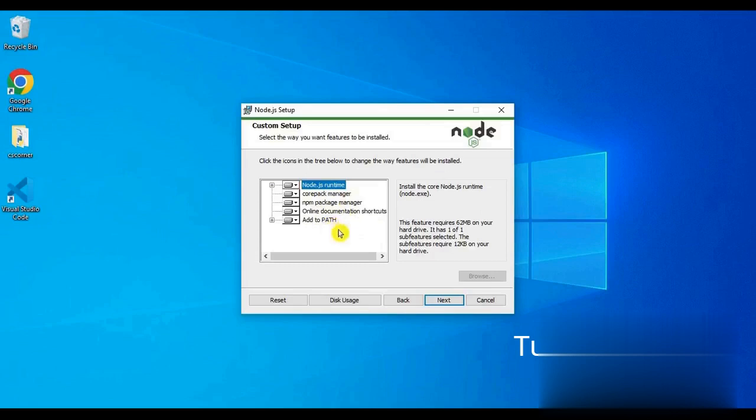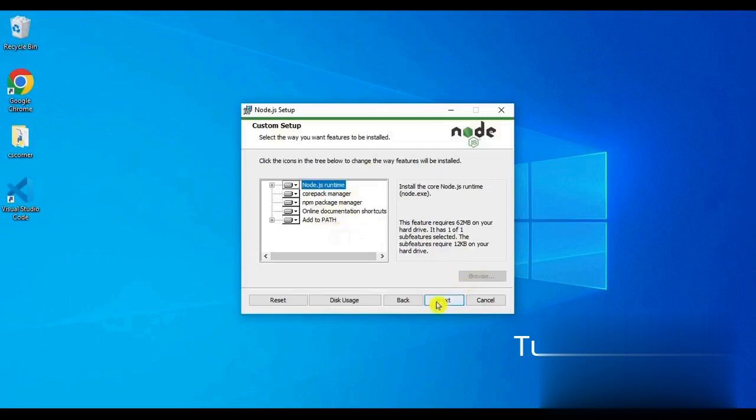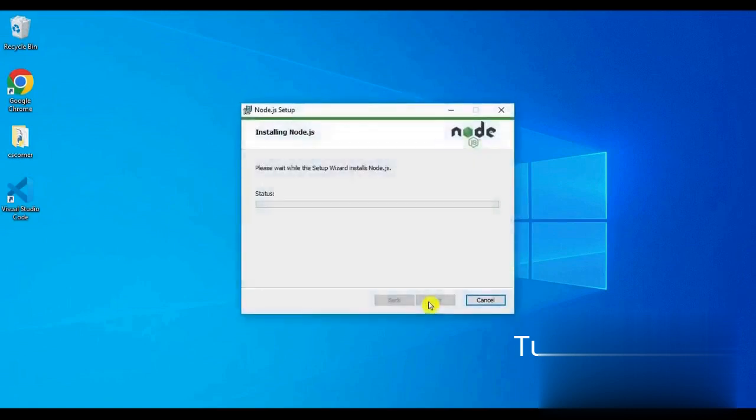After all these processes are completed, we can now see the install button. So now we will click on the install button and wait for some time until Node.js and NPM gets installed in our system.